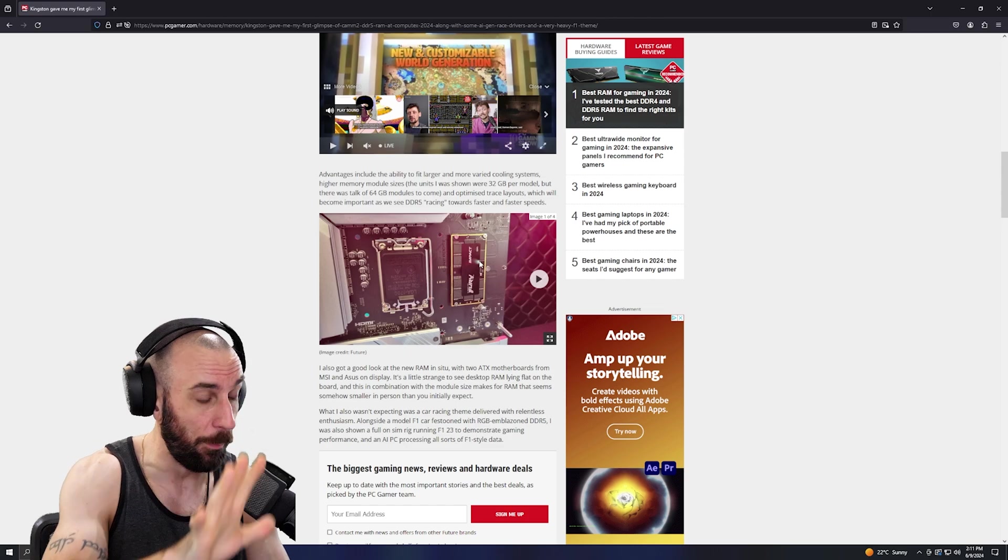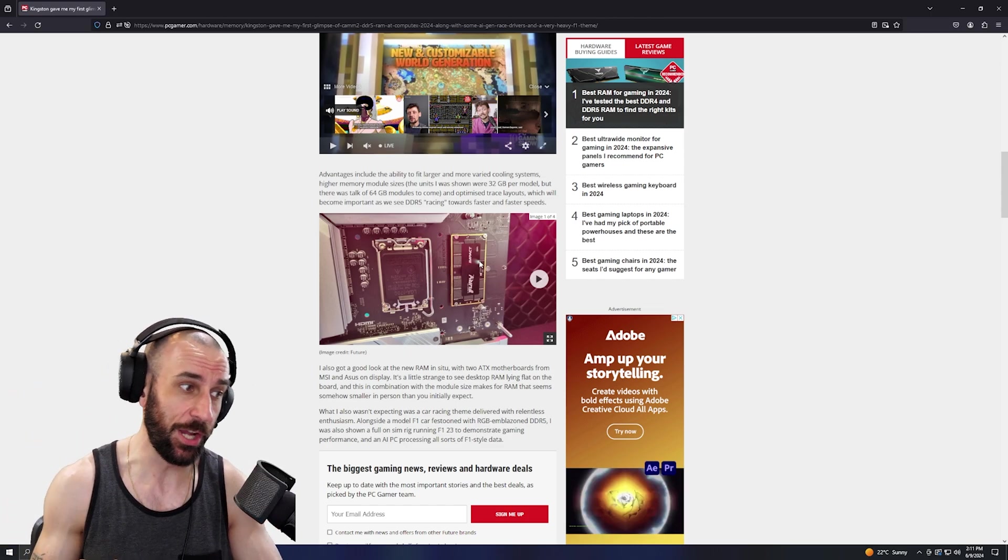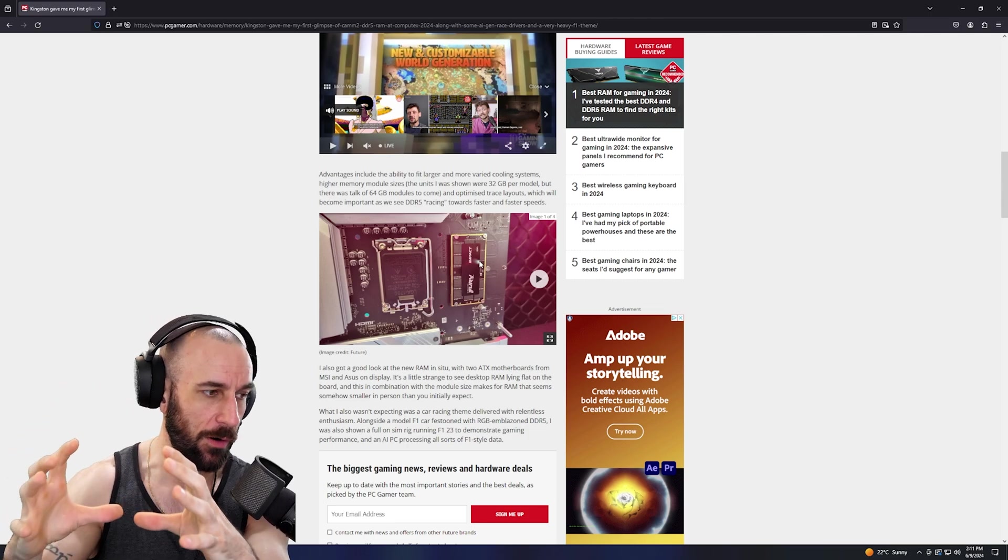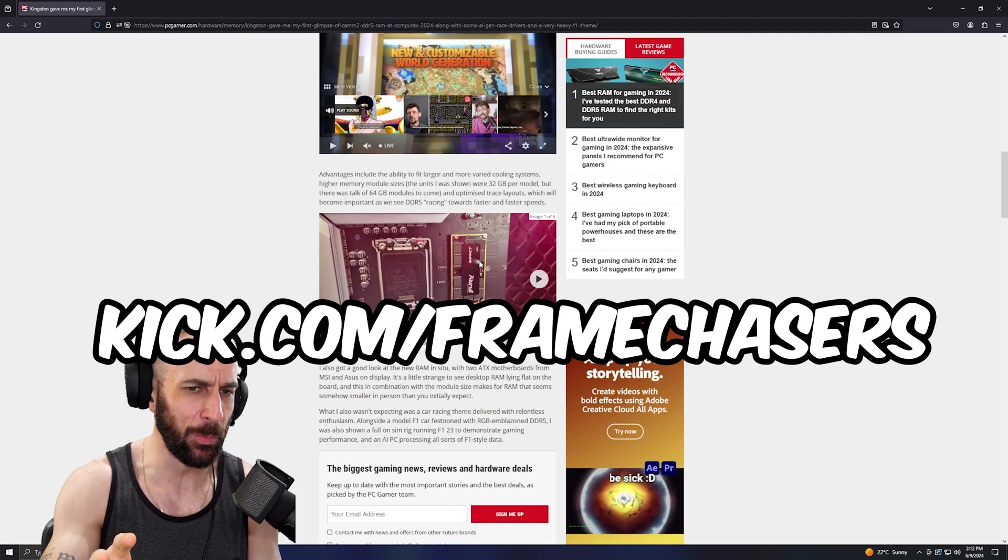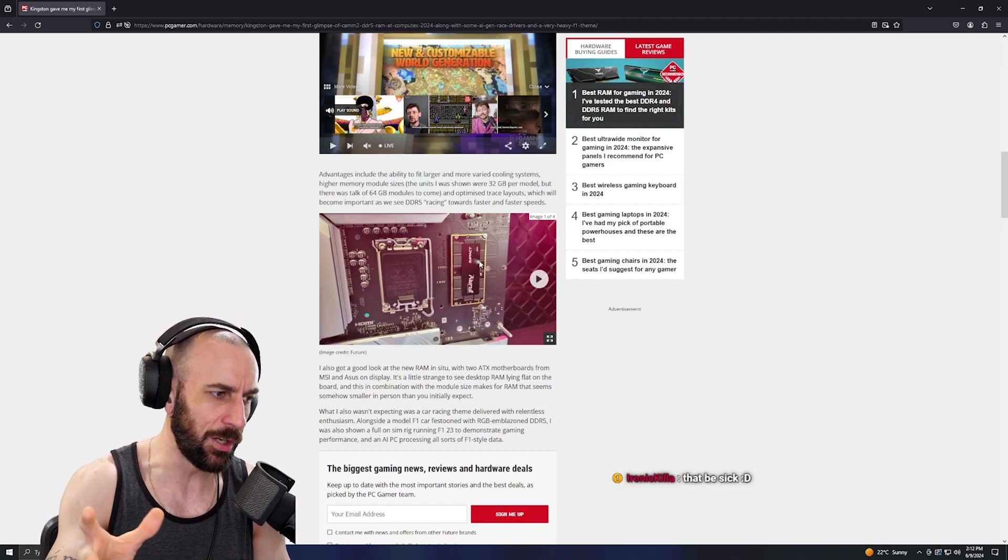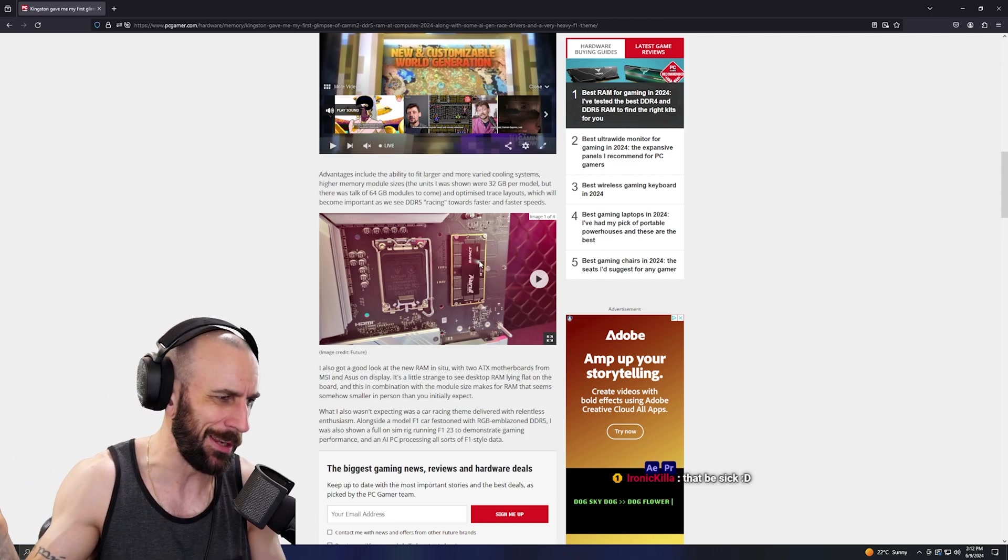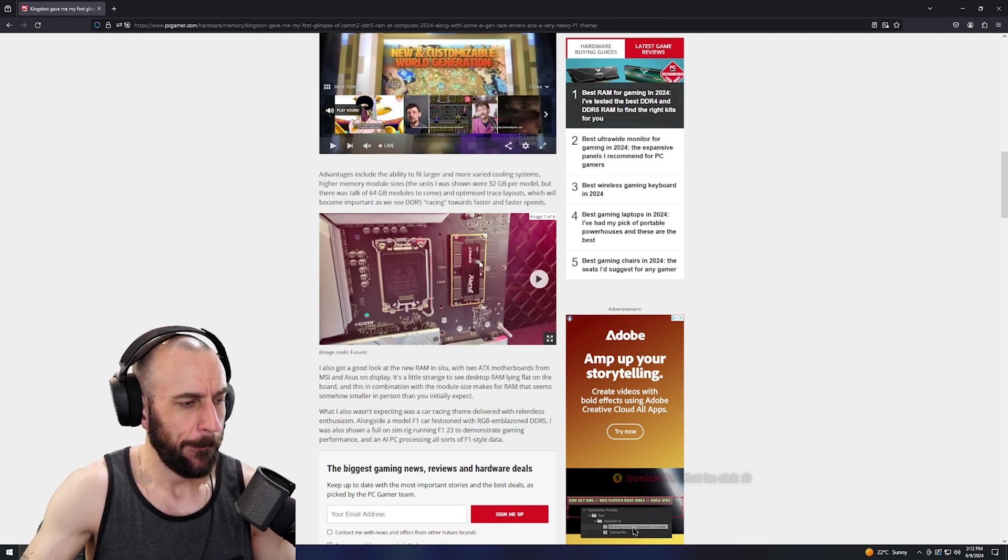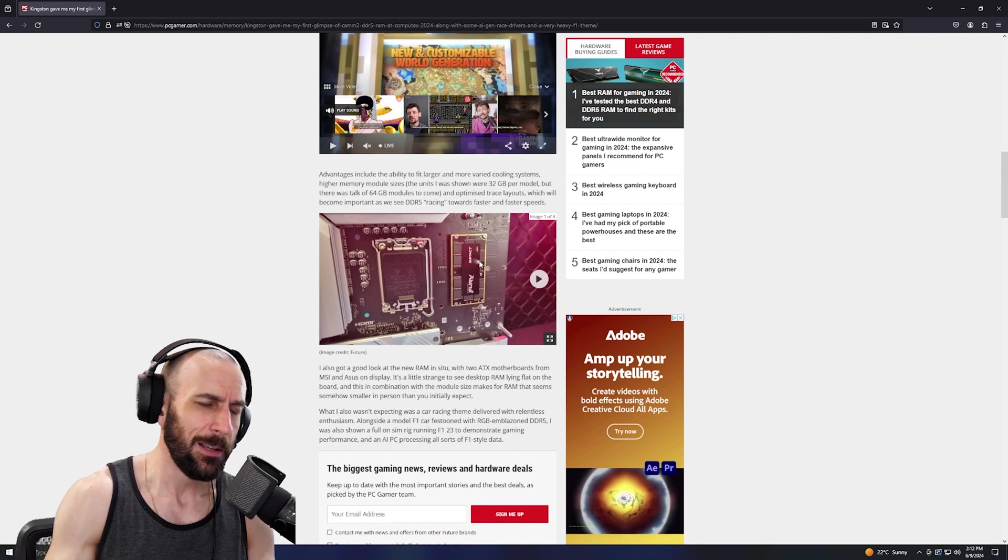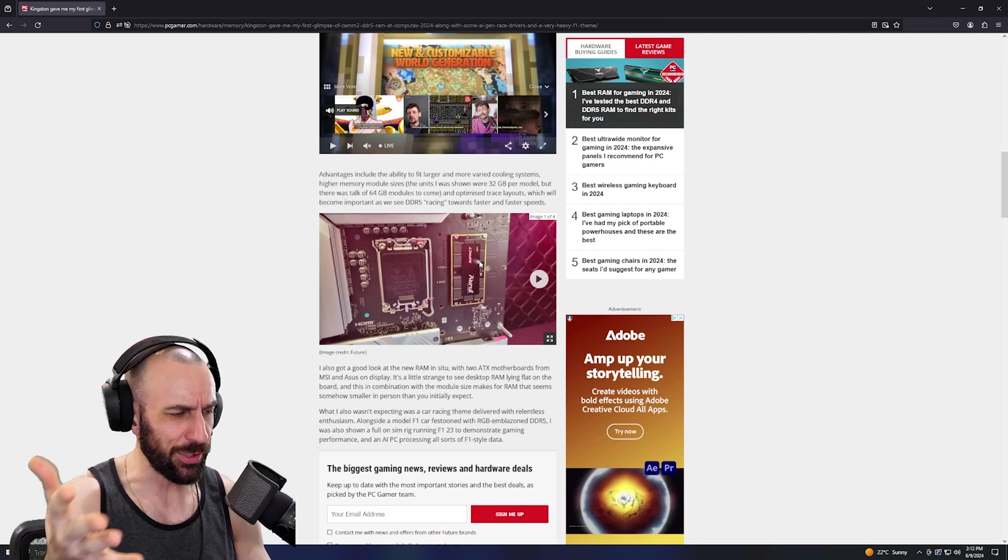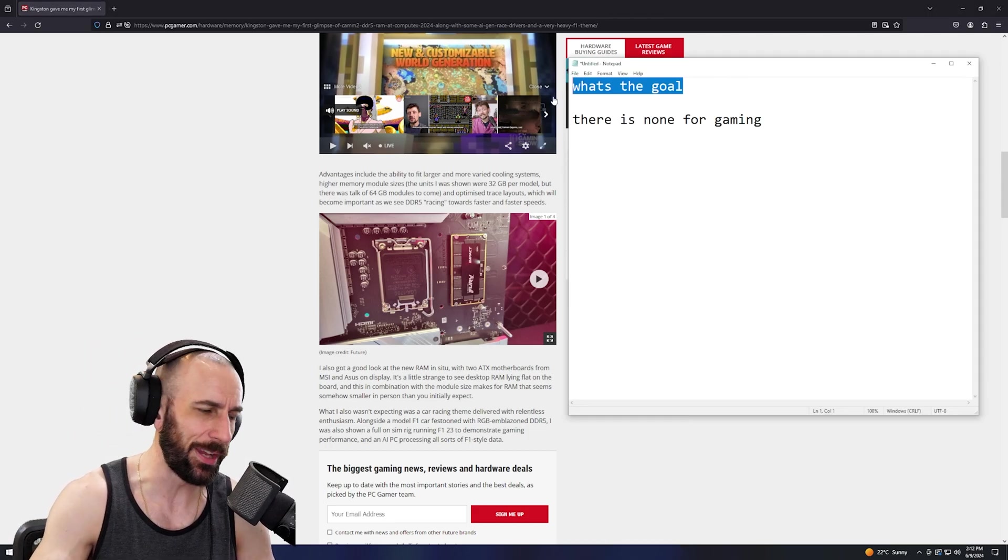Water cooling it will be more difficult now, except if they have like a Z790 Aqua mono block covering the whole board and the CAMM2 - that'd be sick. But I'm assuming the very first iterations of this, it's gonna be kind of a clusterfuck. You're gonna be better off just water cooling regular DIMMs. We have so many water blocks for DIMMs now and it's so cheap. But we're going back to what's the goal again.